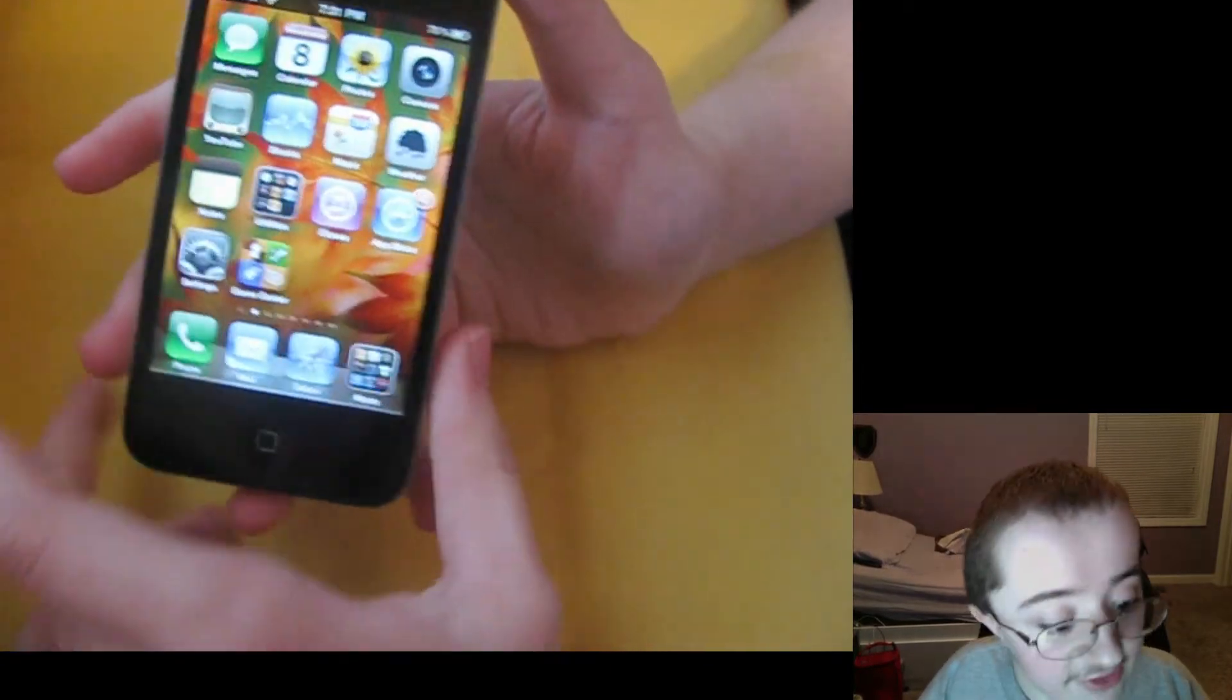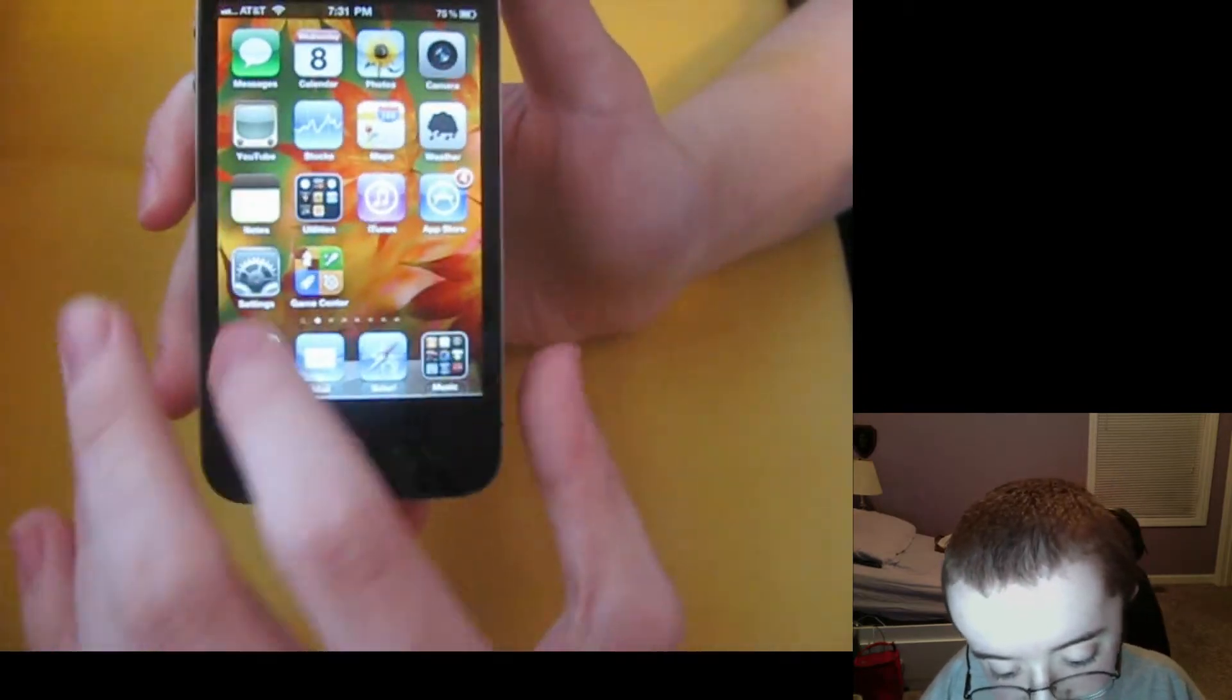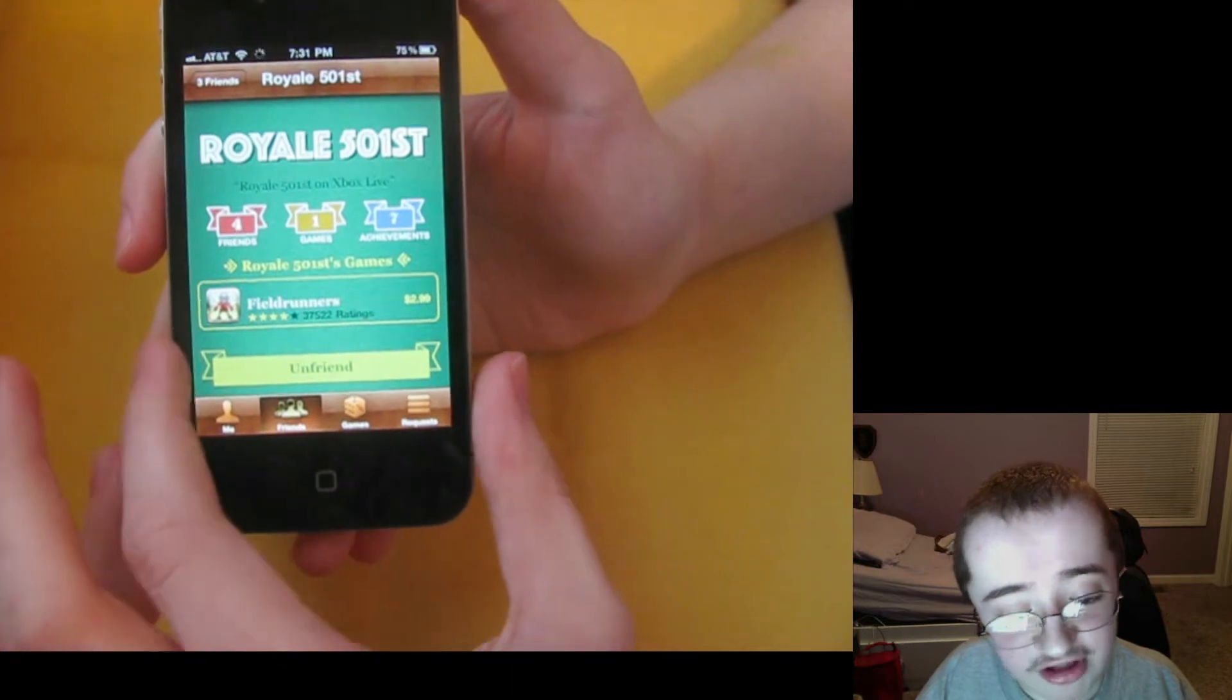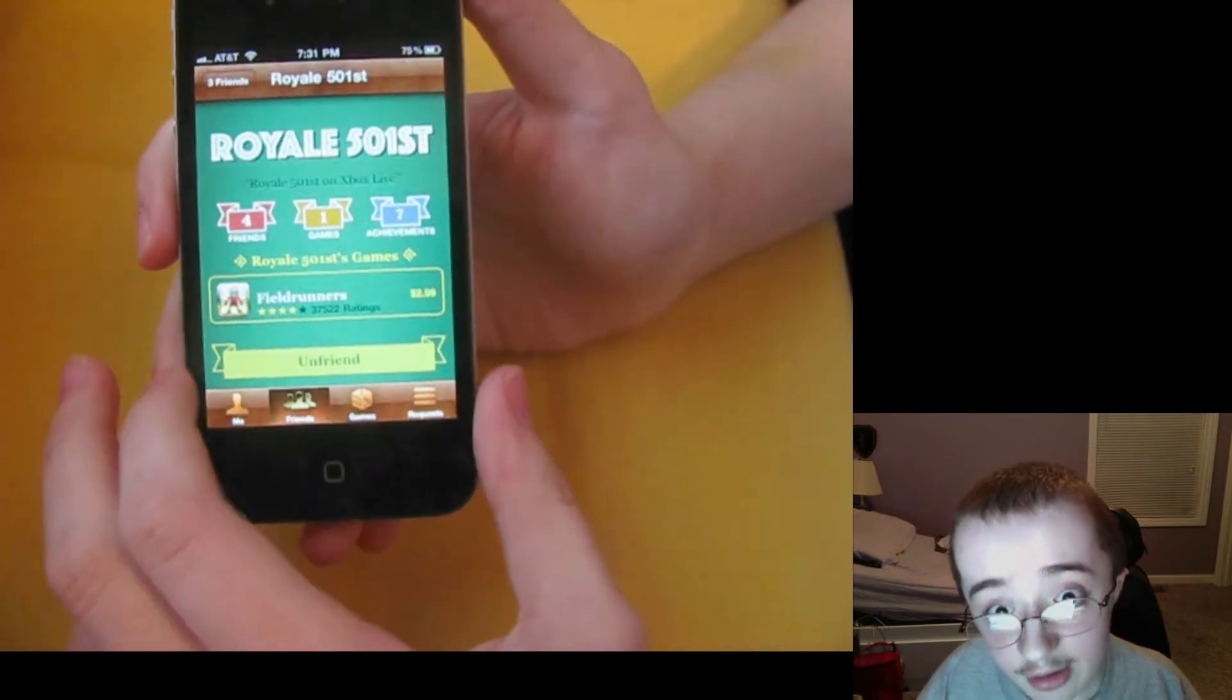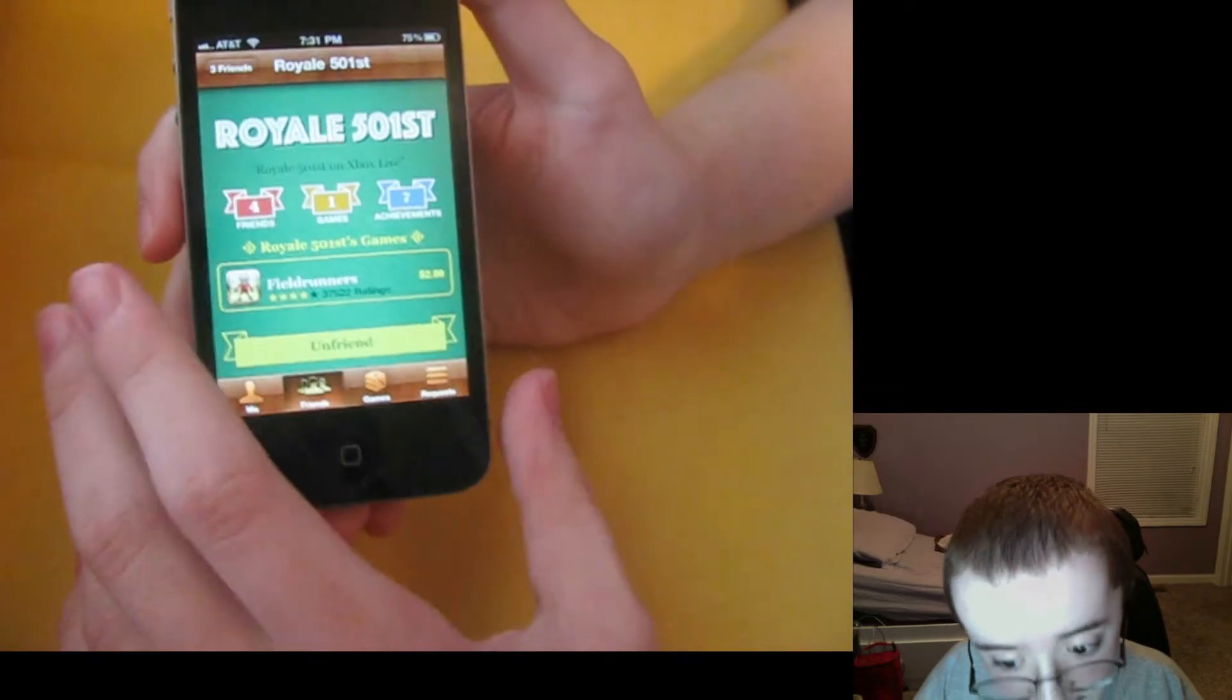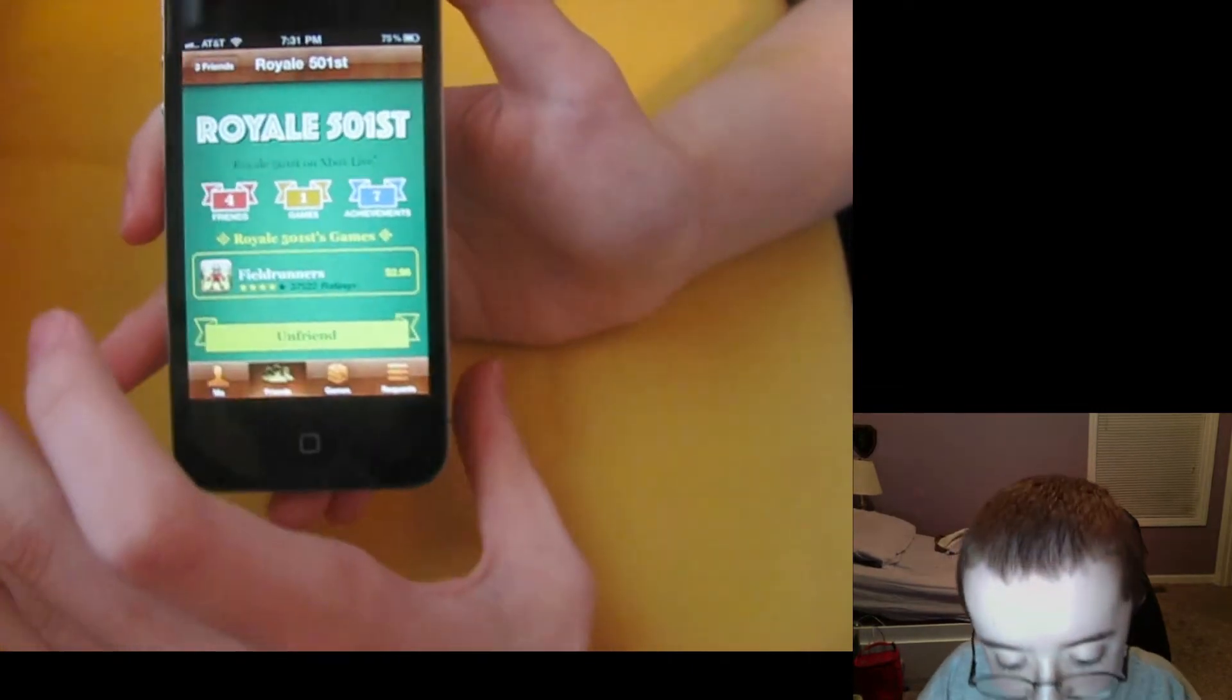The first thing you'll see is Game Center. This only runs on iPhone 3GS, iPhone 4, and iPod Touch 3rd generation, unfortunately. It does not run on the 3G or iPod Touch 2nd generation.